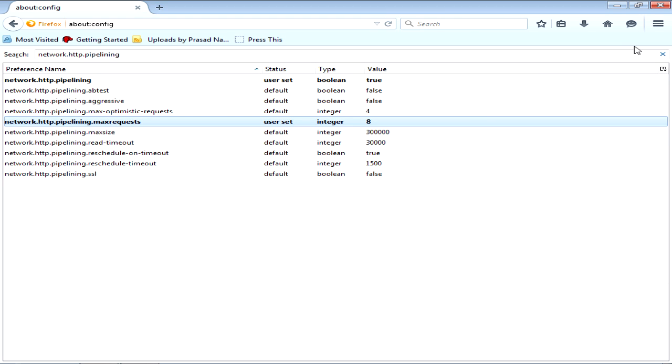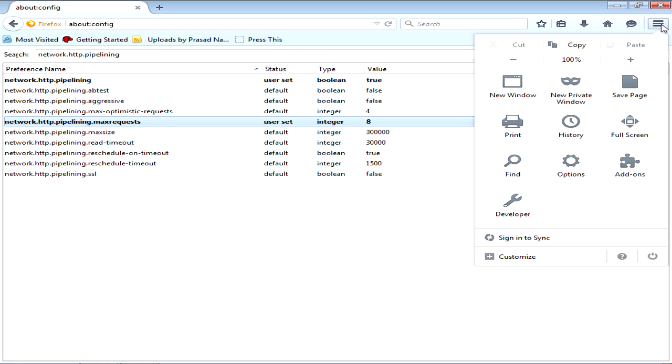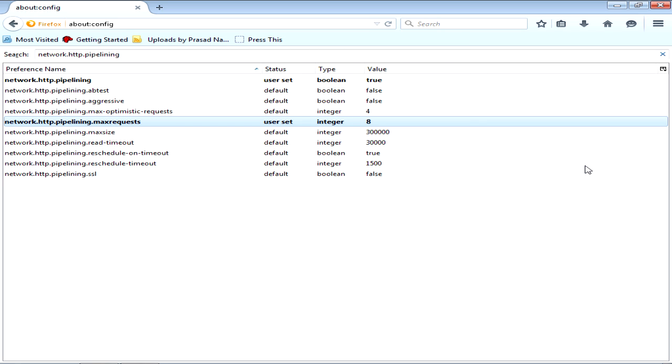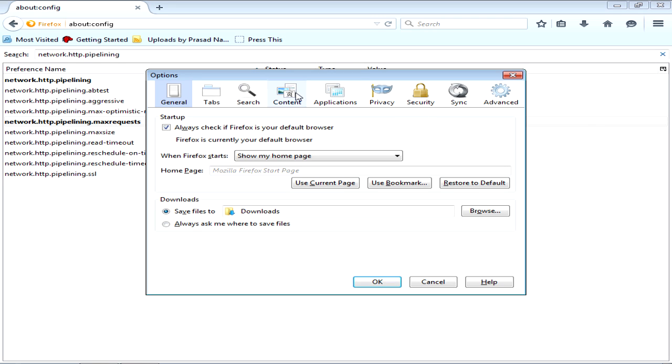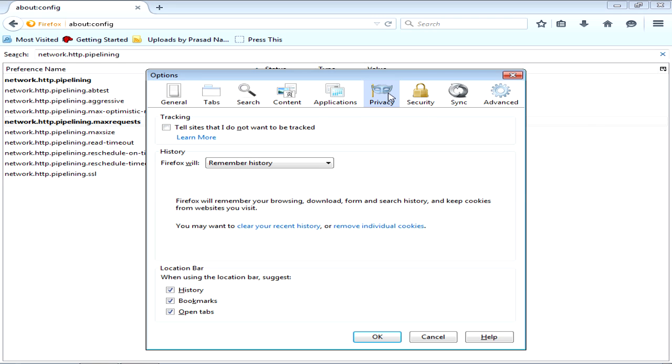Now what you have to do after doing this about:config stuff: go to open menu, go to options, go to privacy. Here you see you may want to clear your recent history, remove individual cookies. Click on clear your recent history.